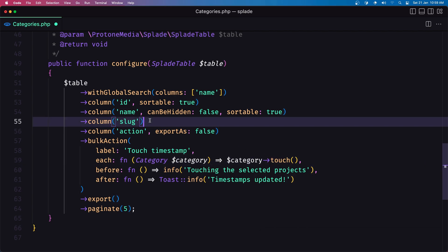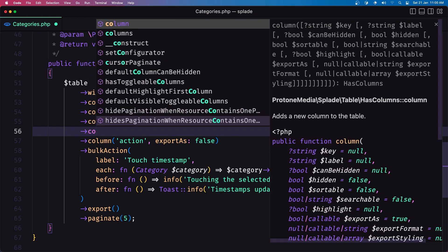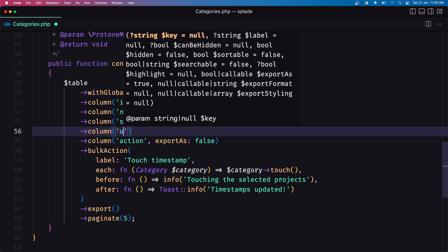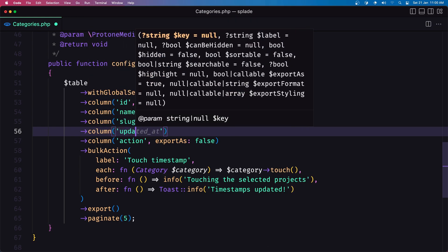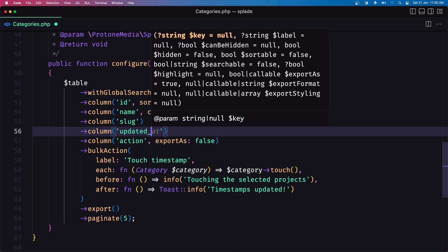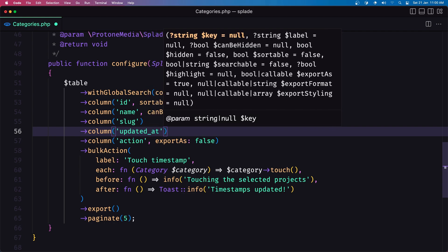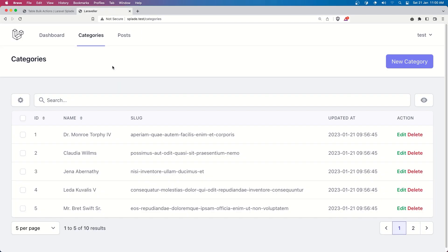so this touch is going to update the updated at so let's add that one here so column updated at and let's save let's go in our browser and refresh we have the updated at here